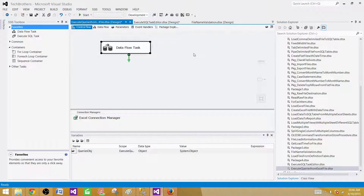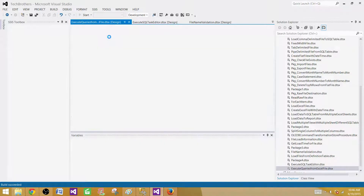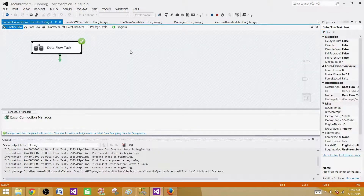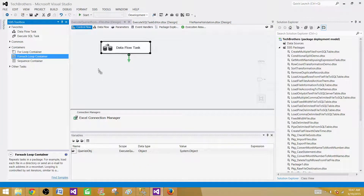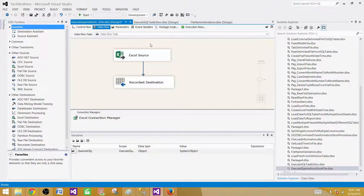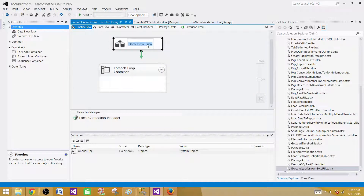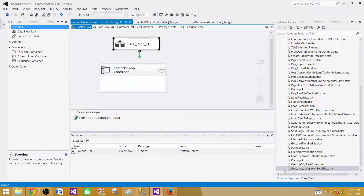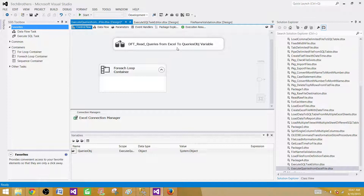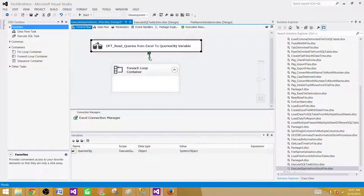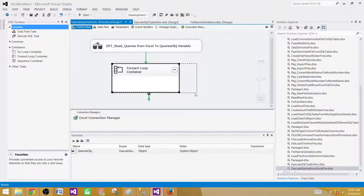Now if we run the package, it will read records from Excel and save them into the object type variable — though we can't see them directly since they are in memory. I'm going to rename this Data Flow task to 'DFT_ReadQueriesFromExcelToObjectVariable'. It's always a good idea to give proper names to your transformations and tasks, making it easy for new developers and for yourself when you come back to debug.